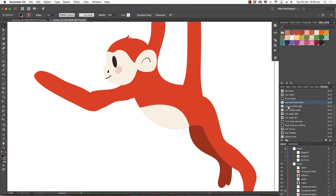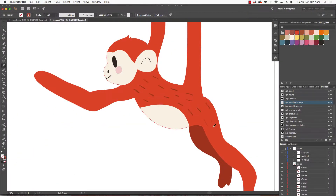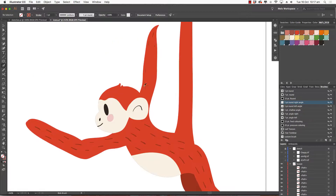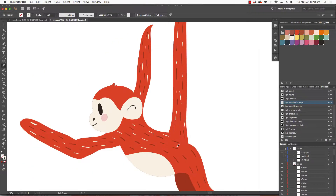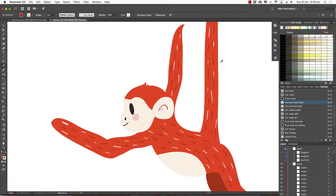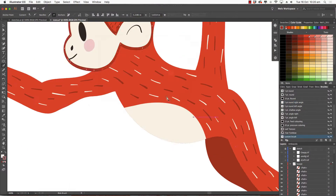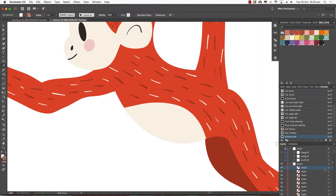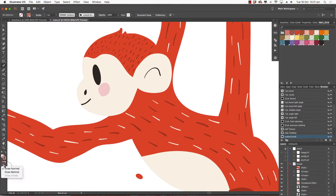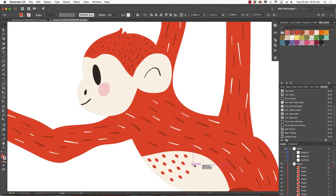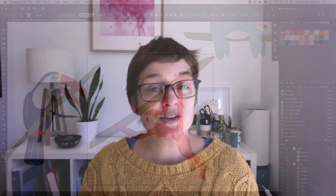This class follows on from my previous fundamentals class. I'm going to take you through from start to finish my process for creating a pattern collection using Adobe Illustrator. Using the brief jungle animals, you can follow along with me and create your own jungle animal collection in your style for your portfolio. Let's get started.